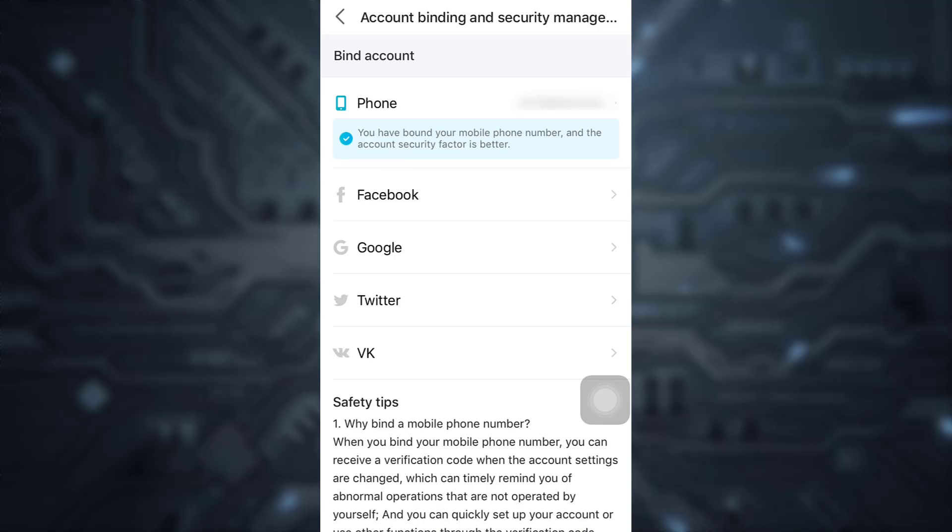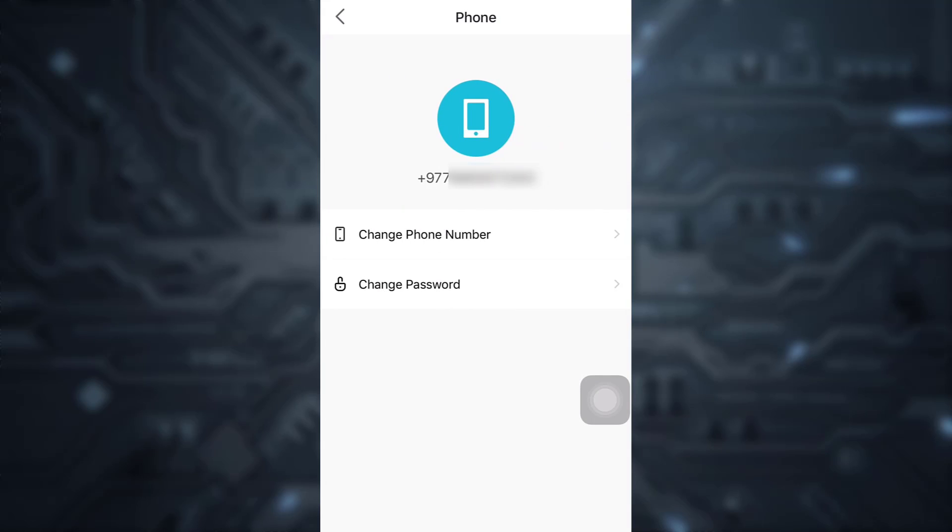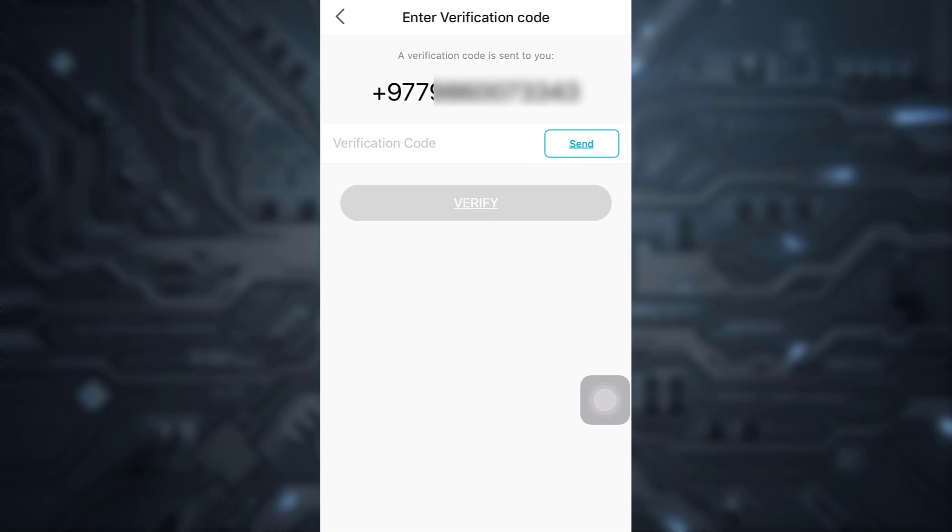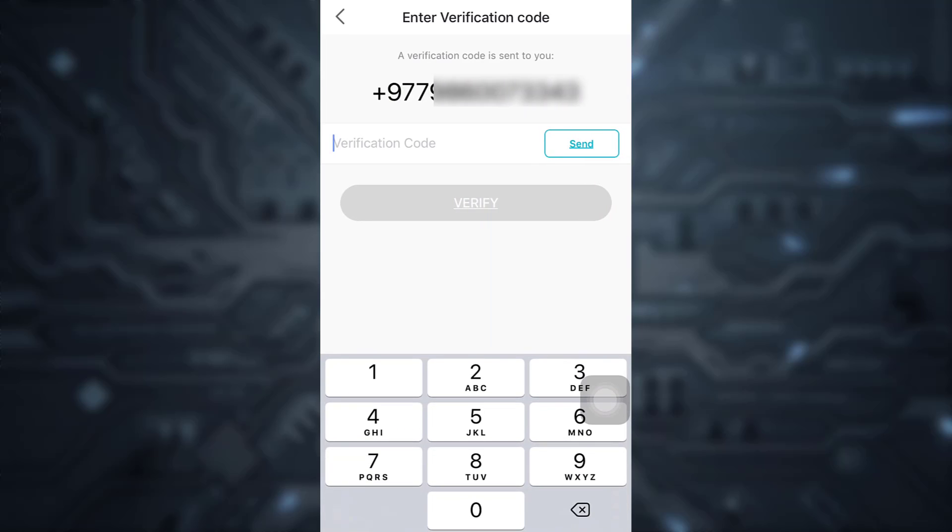Since you've binded your account with your phone number, tap on it and here you have the option to change your phone number. So simply tap on it. Now a verification code will be sent to you, so just wait for the verification code.